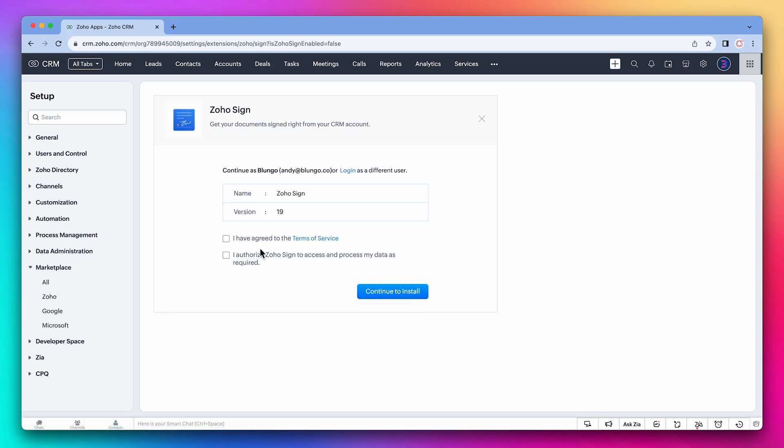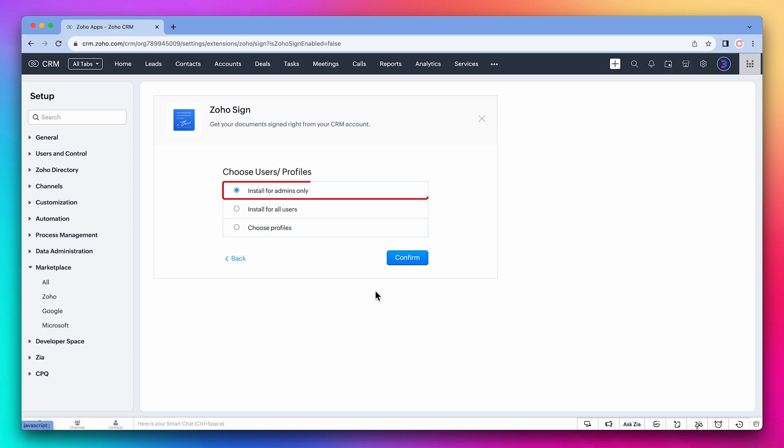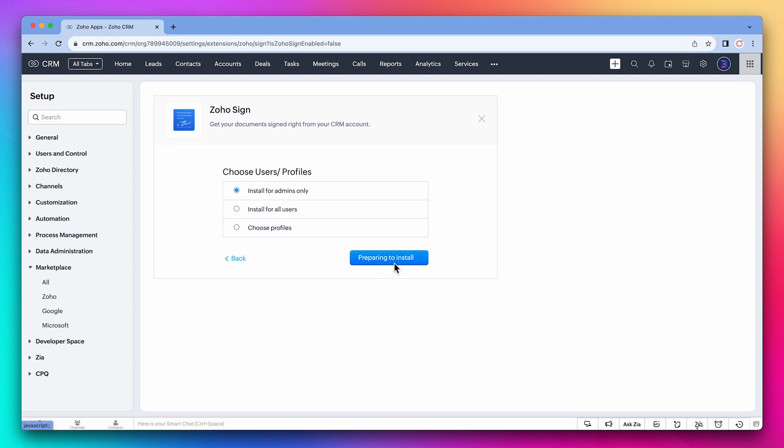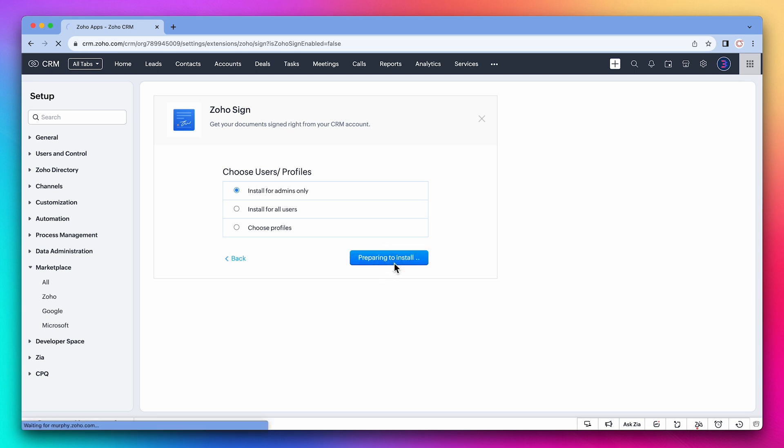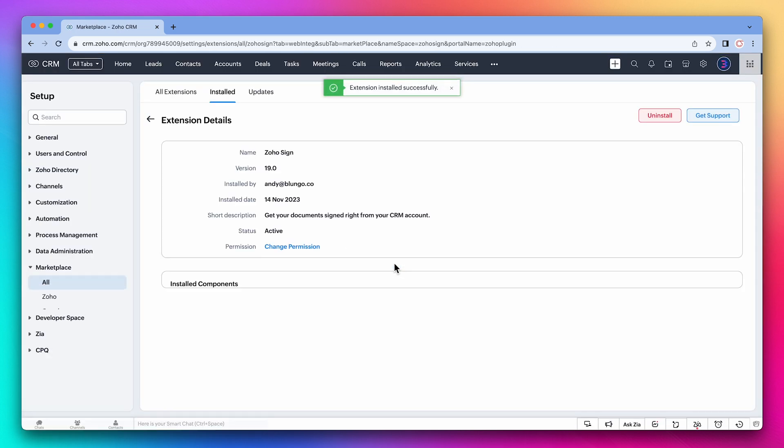Here we're going to check these two boxes and click on continue to install. I'm going to install it for admins only but this can be changed later if needed. Confirm. And that's it, we just installed the Zoho Sign extension.